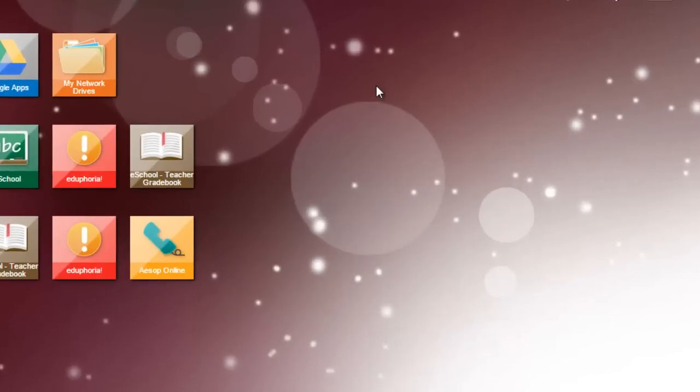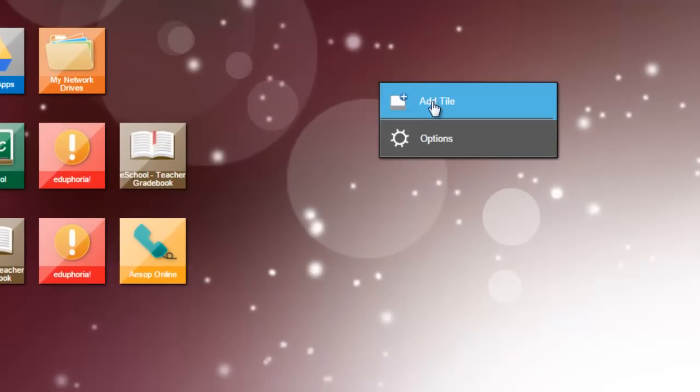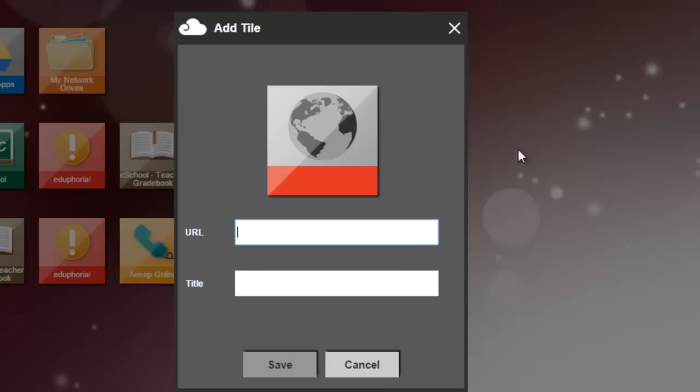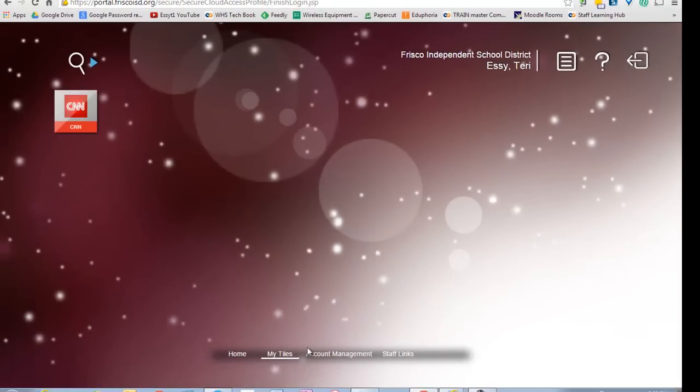Another option you can do is right-click Add a Tile. Maybe for my class, I need to go to CNN a lot. So, I'm going to go to CNN.com, and I'm going to title this CNN, and click Save. And what that does is under the page called My Tiles, I can customize anything that I want to hit a lot. So, it's my own personal bookmark page.